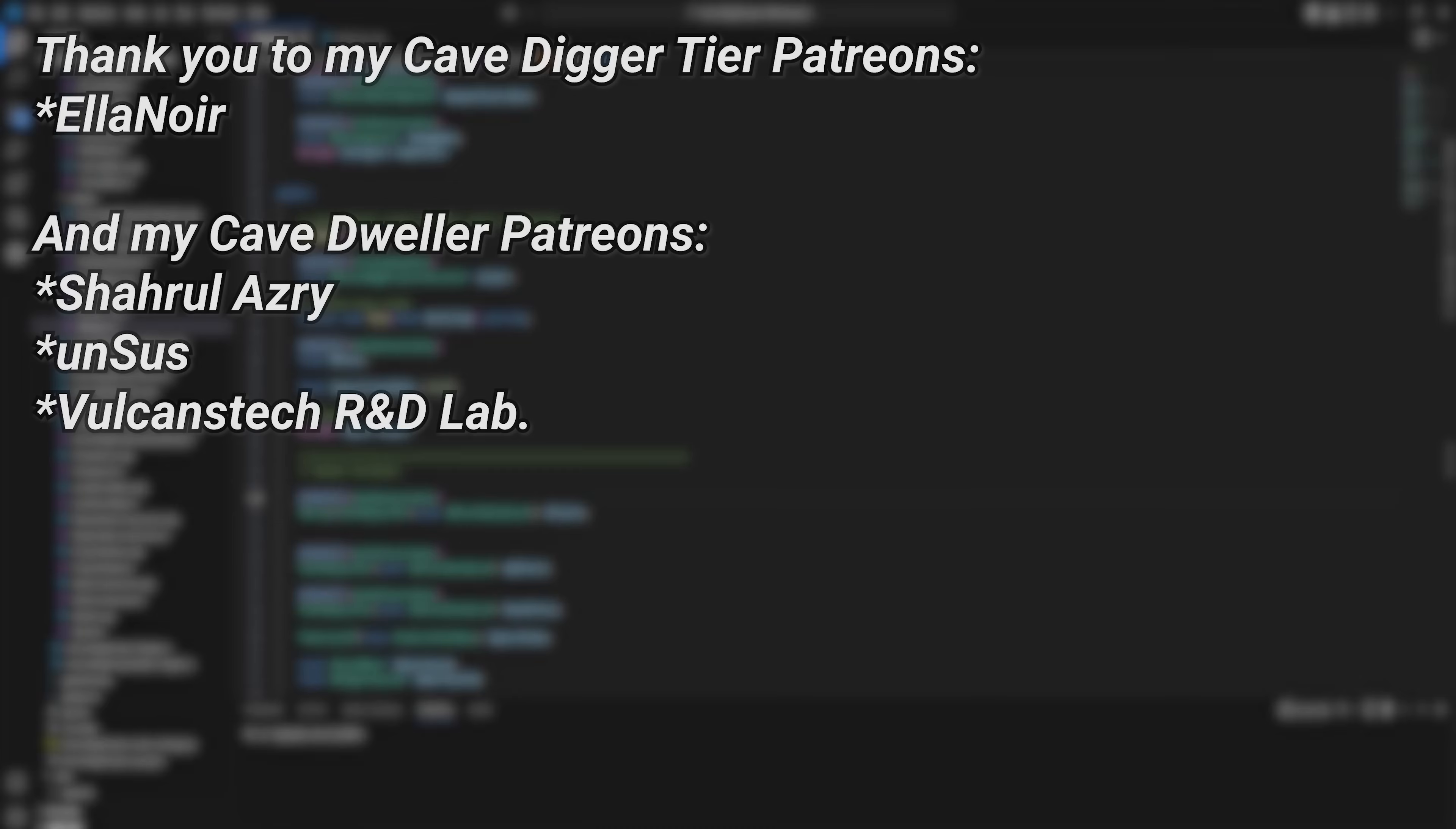And a very big thank you to all of my Patreons - you can see them on screen right now. If you want to help out supporting the channel, there's a link down below in the description, and a special thank you to Eleanor for supporting at the Cave Digger tier on Patreon.